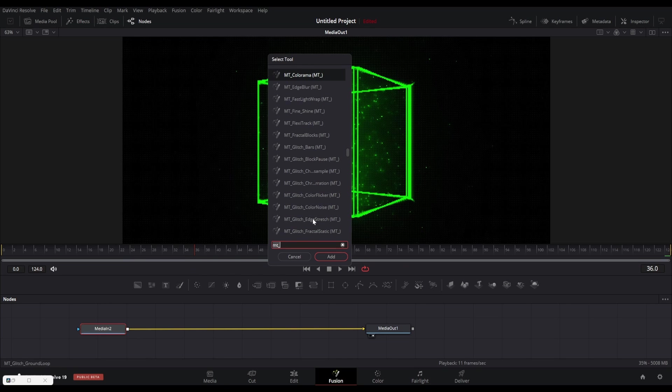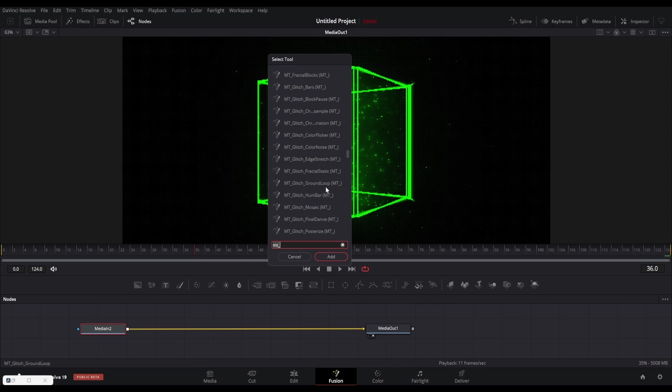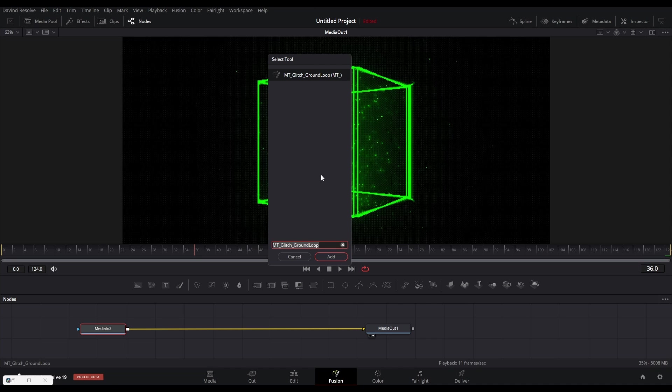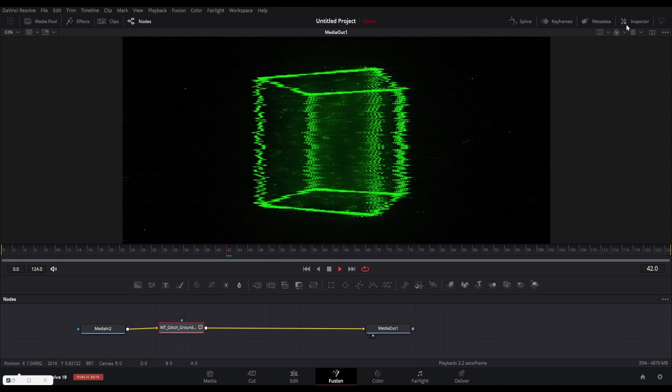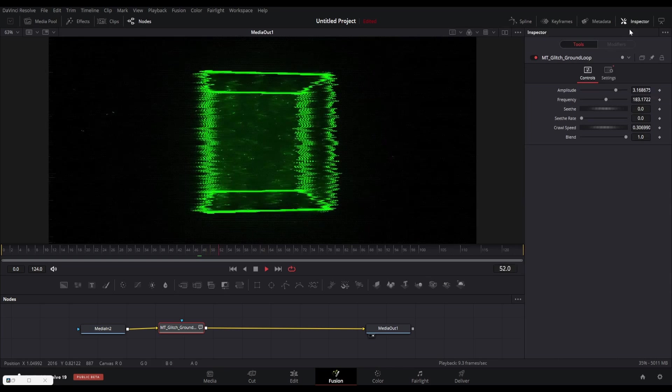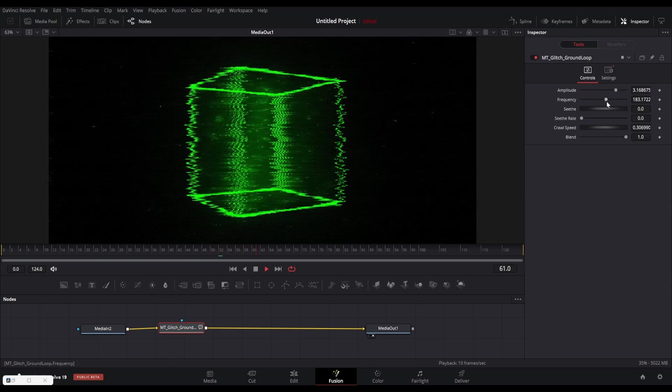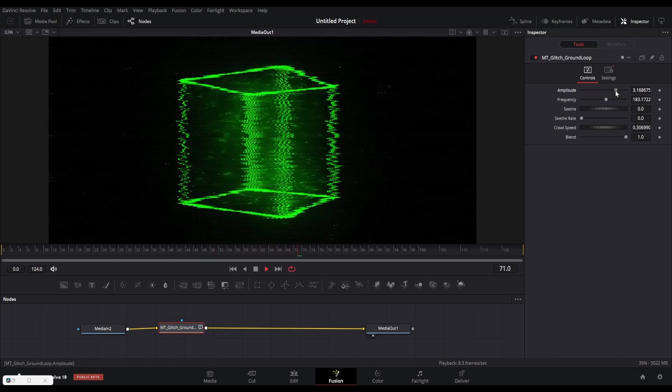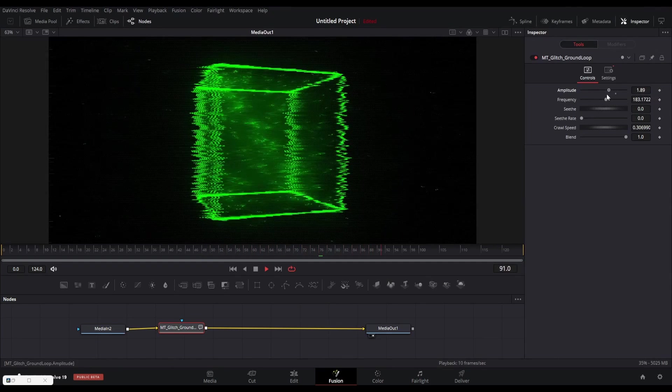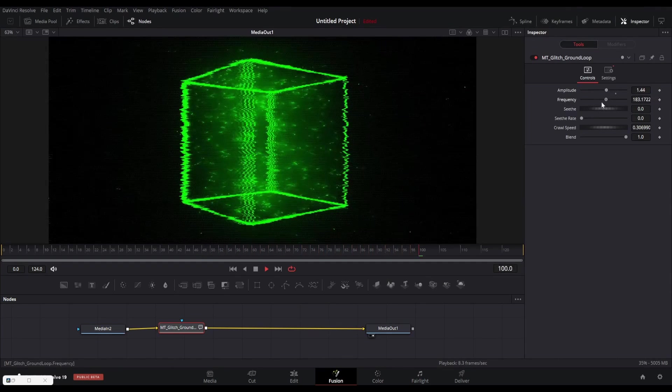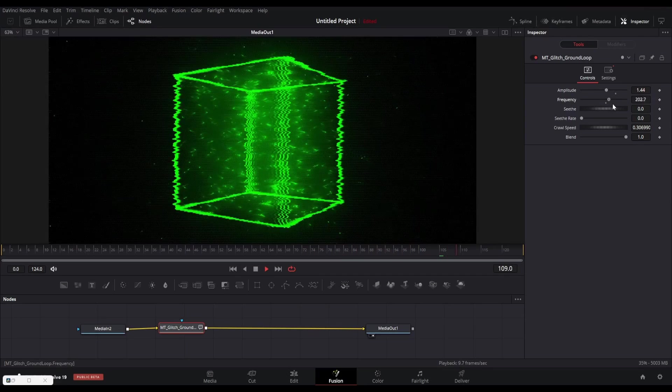Search for the MT Glitch tools and you will find that ground loop one here. You can see how this tool distorts the footage. You can also change some basic settings in this plugin like the frequency, amplitude, speed, and more.